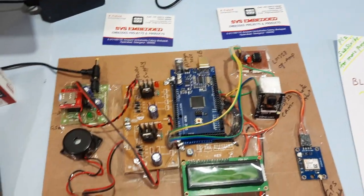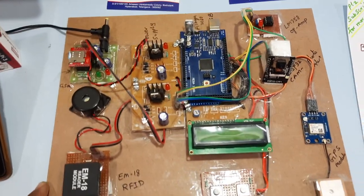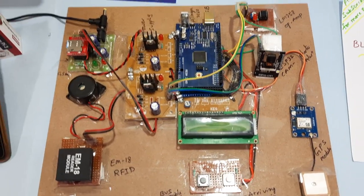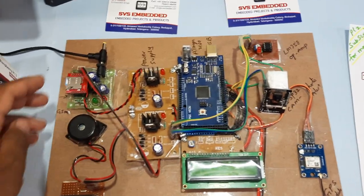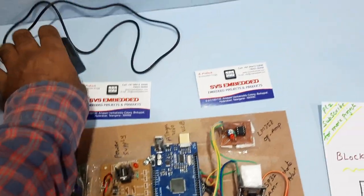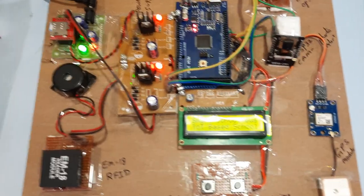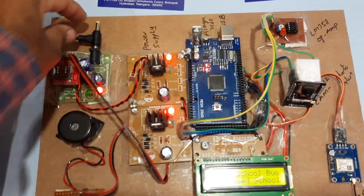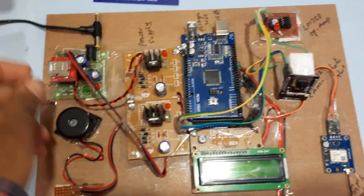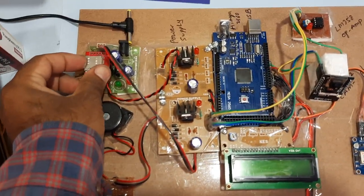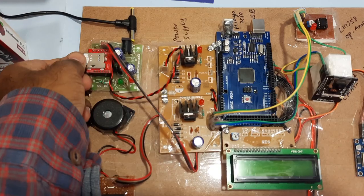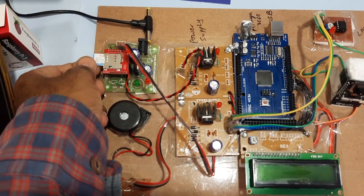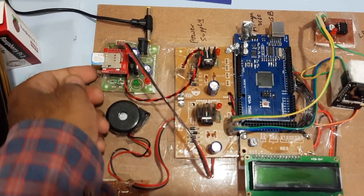Let us come into the hardware module. Here we are using adapter power source. This is GSM SIM 800L. You can use Idea, Airtel, Vodafone, BSNL, any SIM card you can use.